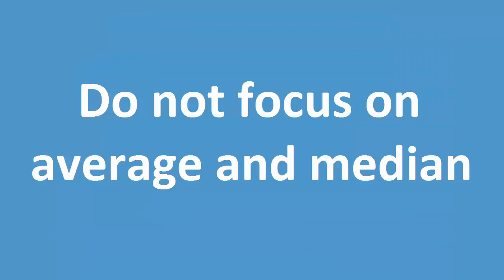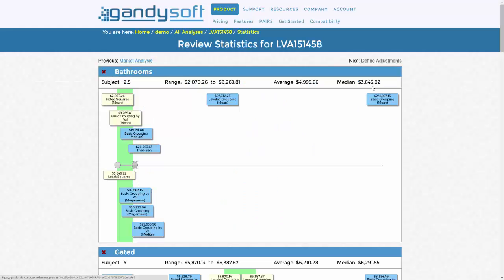Do not simply focus on the average and medians. These are merely a guide to the central points of what you have selected. Rather, only select estimates that are credible and then review the statistics of the statistics. Your estimate needs to fall between the low and high selections that you have selected, though the averages and medians can certainly be a helpful guide.